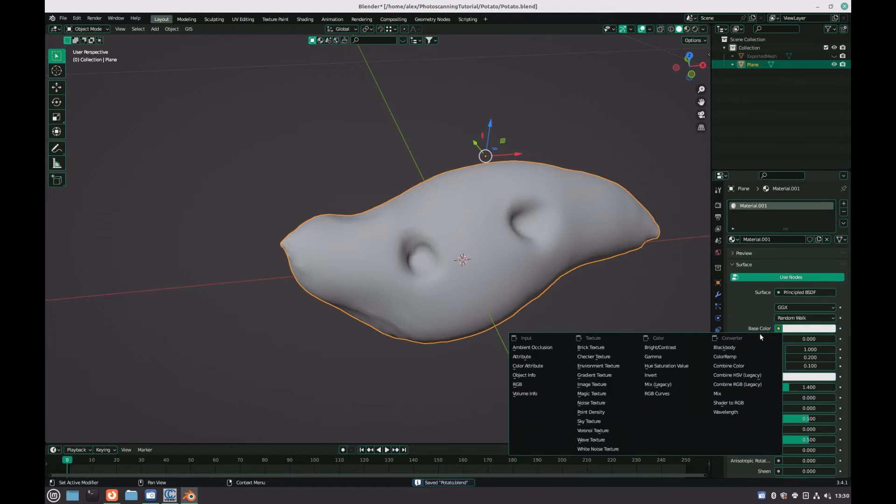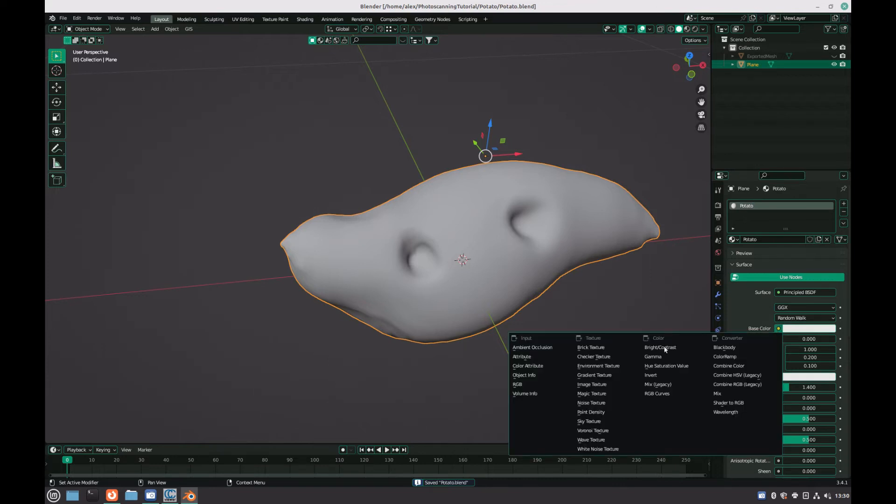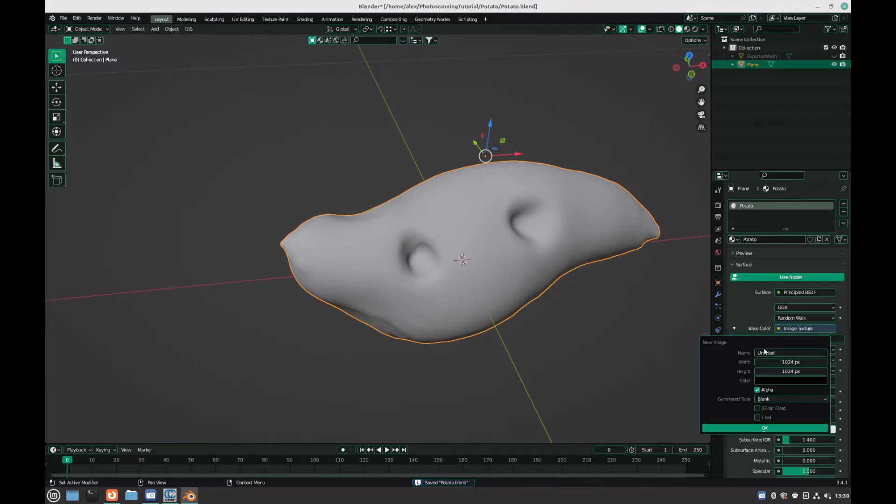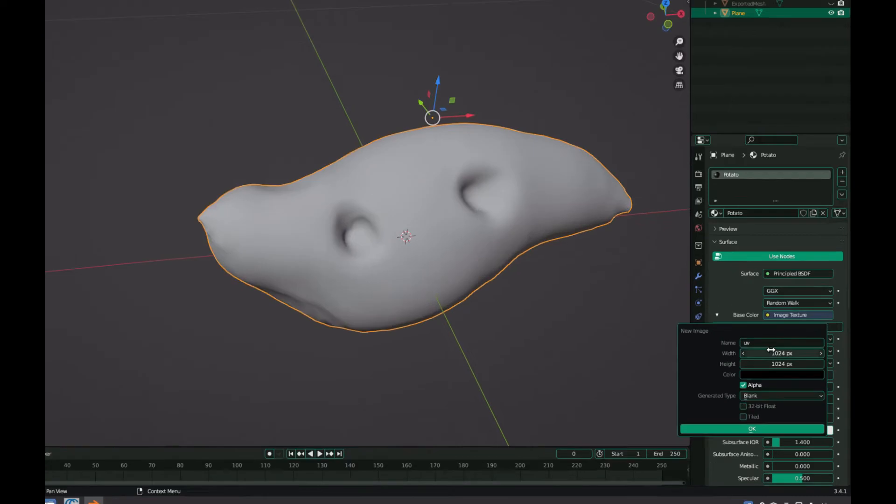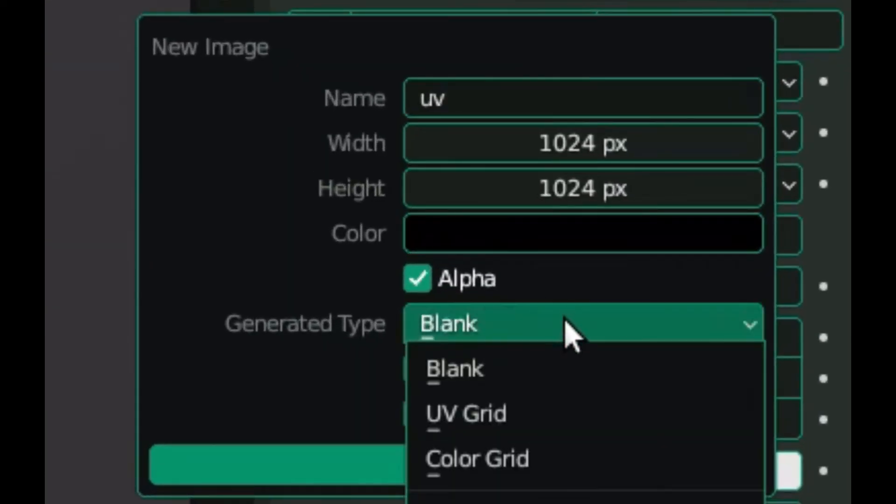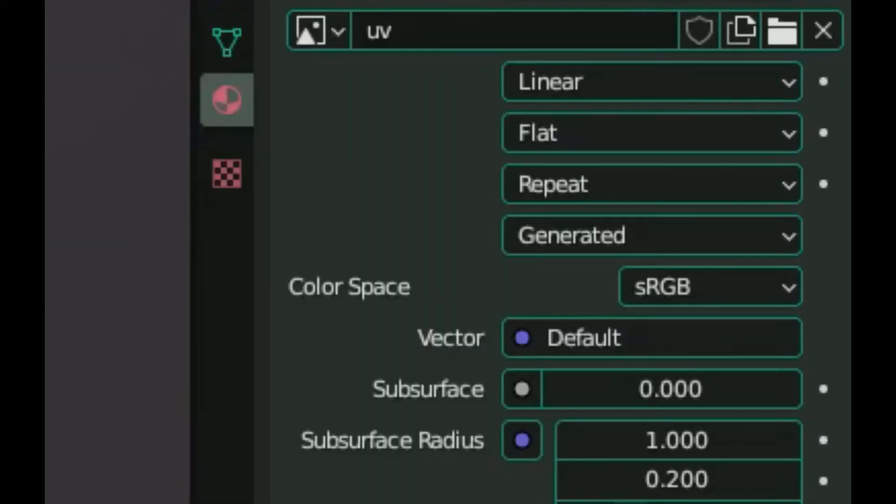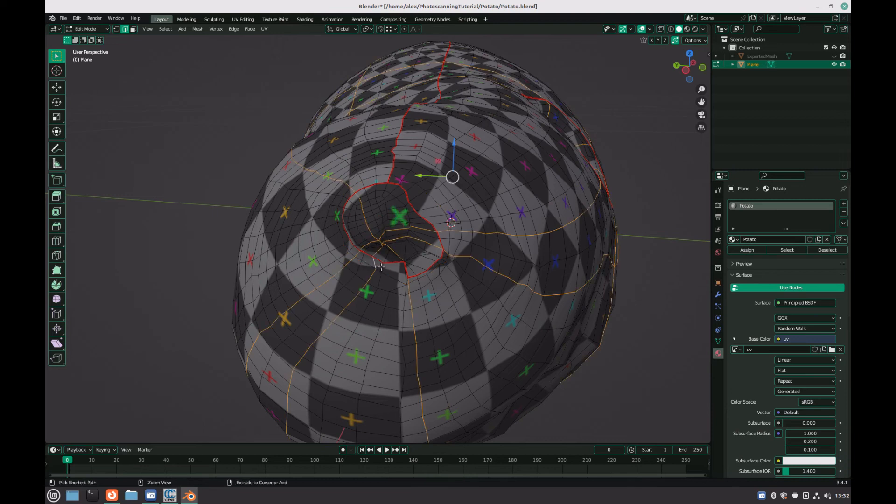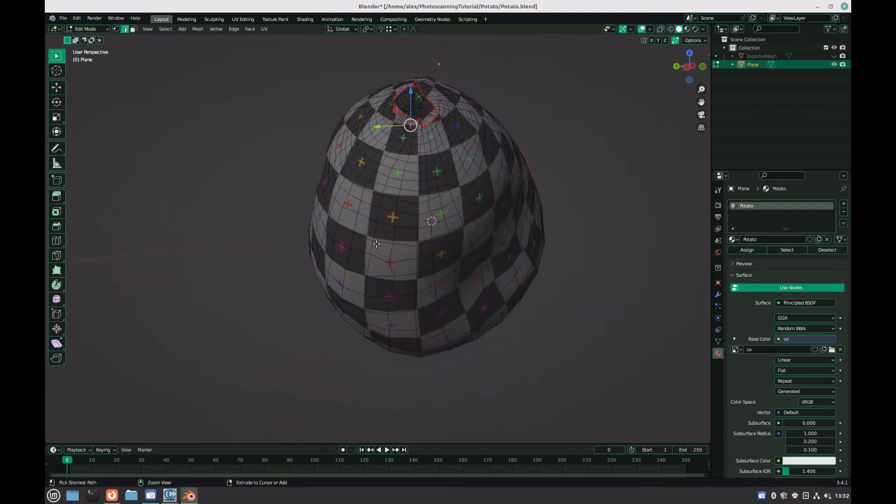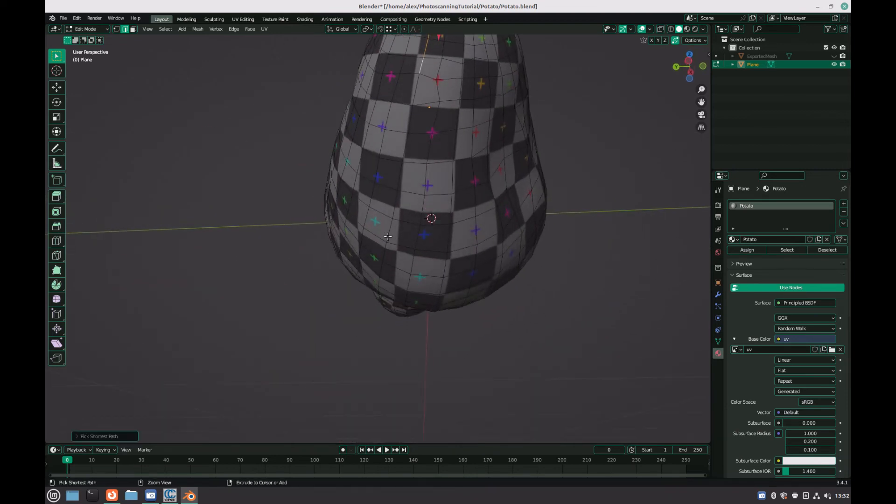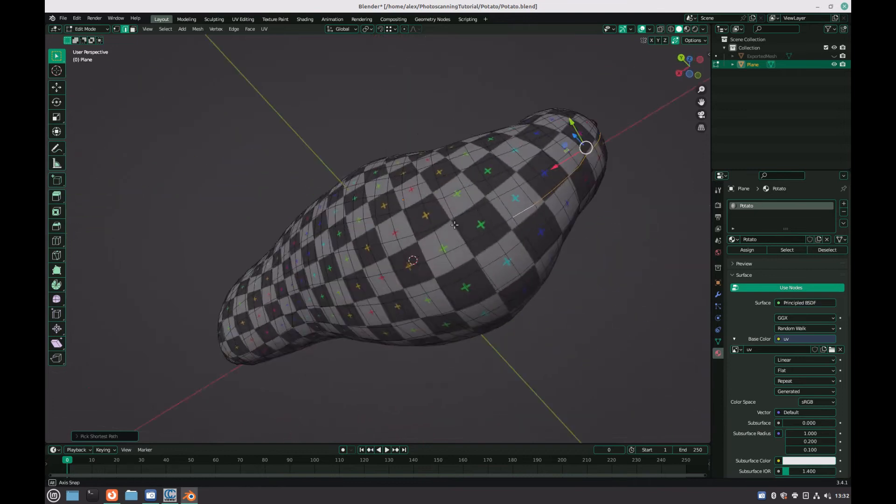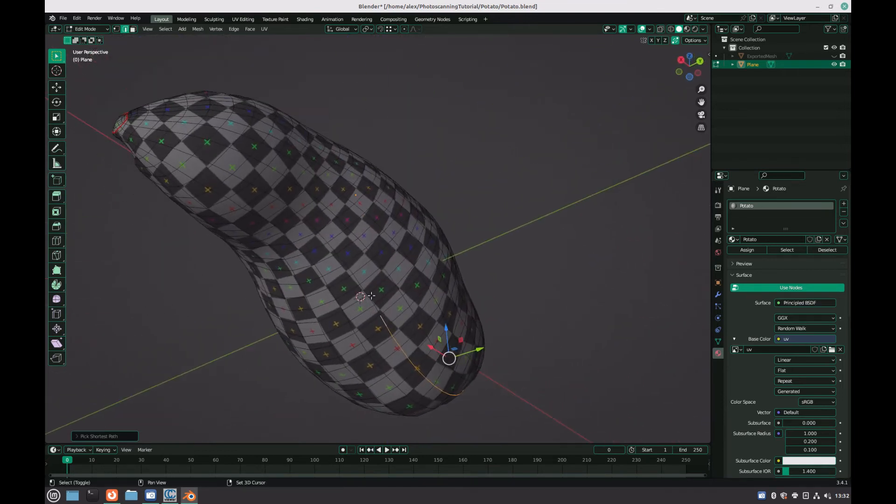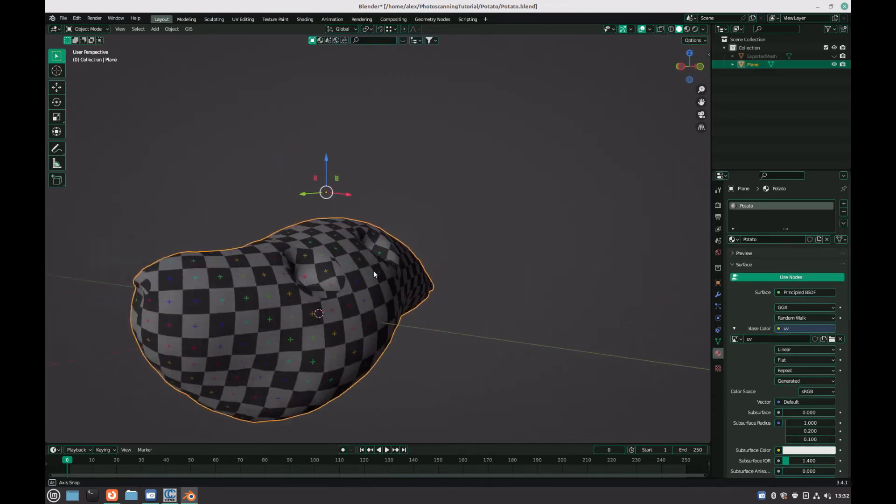Before we bake the textures onto our new model, we need to UV unwrap our model to prevent any texture stretching. Again, I'm not going to go into too much detail on this, but essentially you need to add a new image texture with the generated type of UV grid and add UV seams to your model to get the grid to be as even as possible. Alternatively, if you're looking for a quicker solution, simply pressing U to smart UV project will be good enough for most purposes.